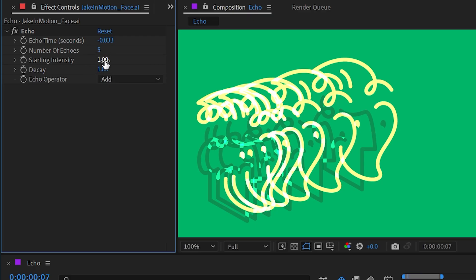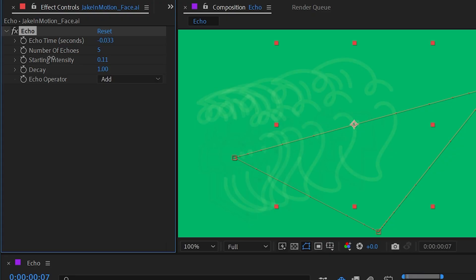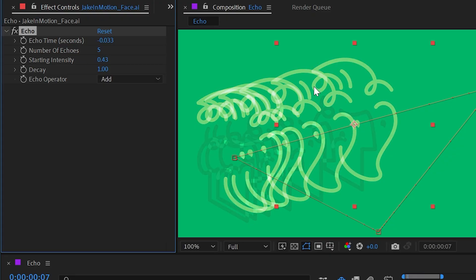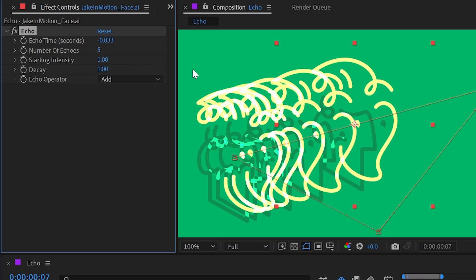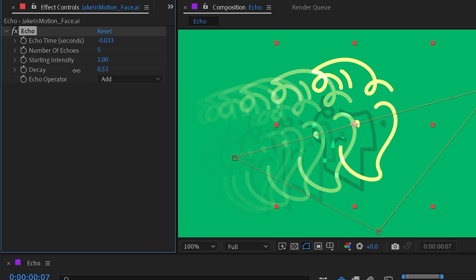Starting Intensity is essentially the overall opacity applied to every instance — it blends with those opacities rather than acting as a simple layer opacity. Decay is set to 1 by default, but turning it down makes each duplicate incrementally more transparent, so the echo actually fades out.